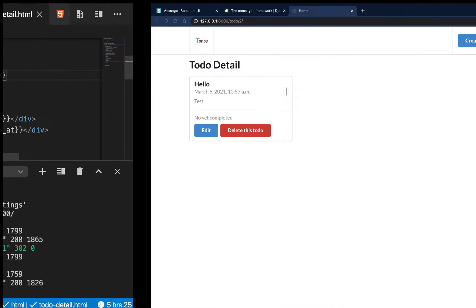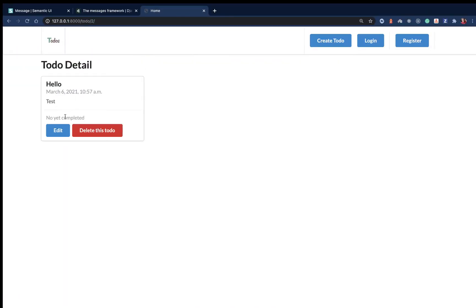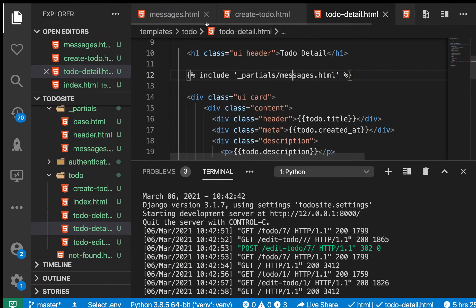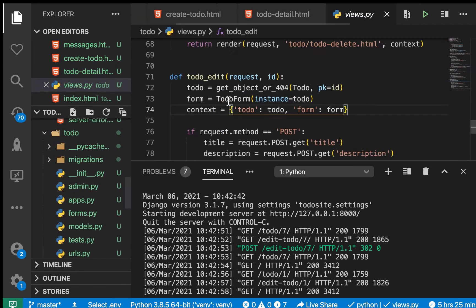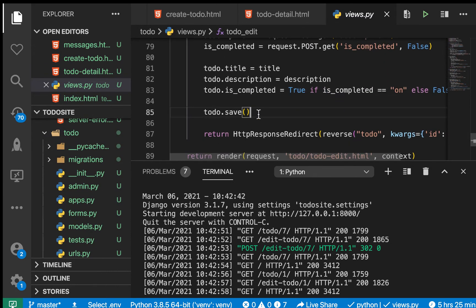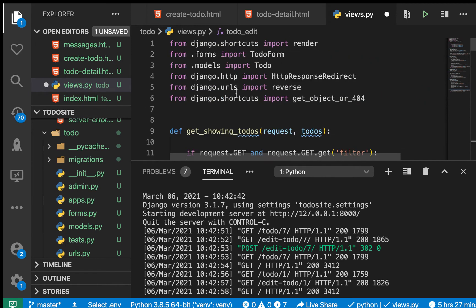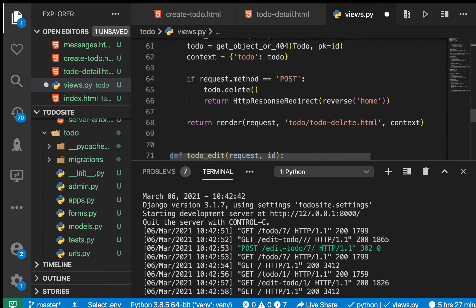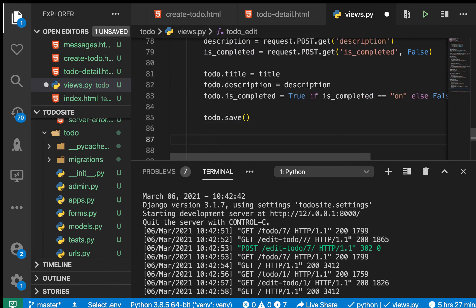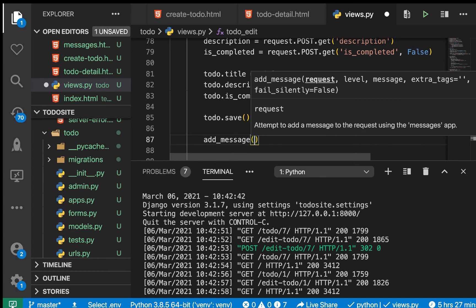Now if we come back and try to edit something, nothing happens yet — because when we edit, we don't actually add that message to the messages. So we go to views.py and import messages from django.contrib. Instead of importing just add_message, let's import messages as a whole since we'll use more things from it.